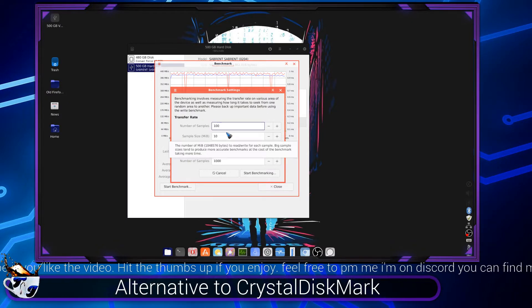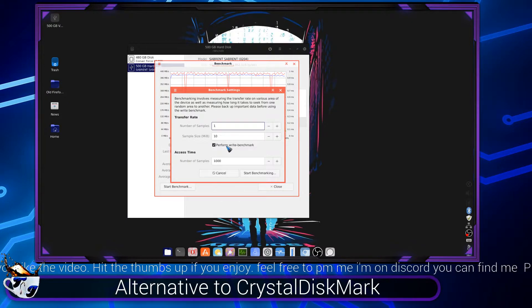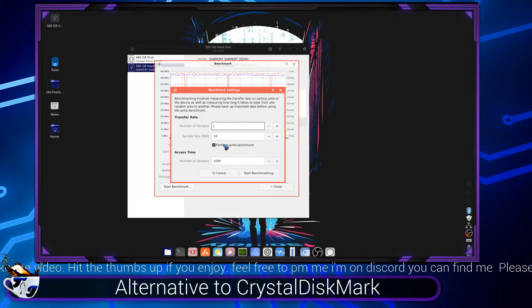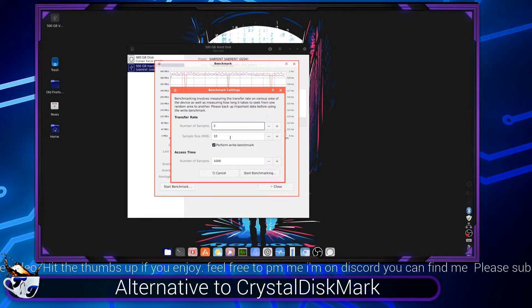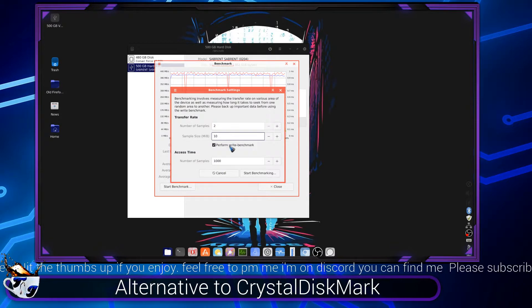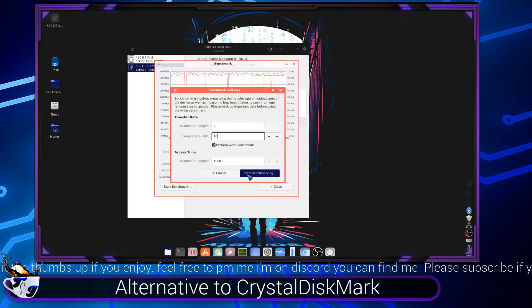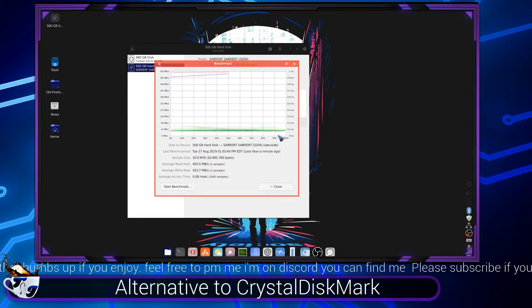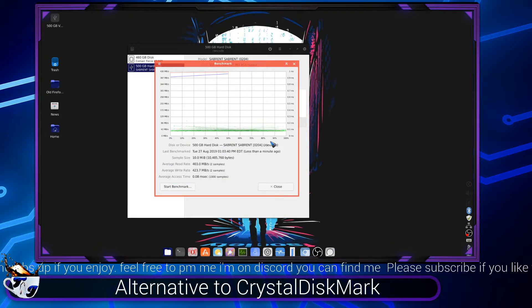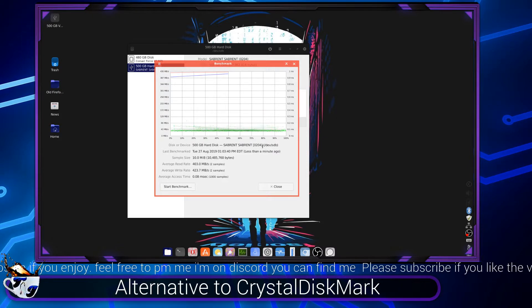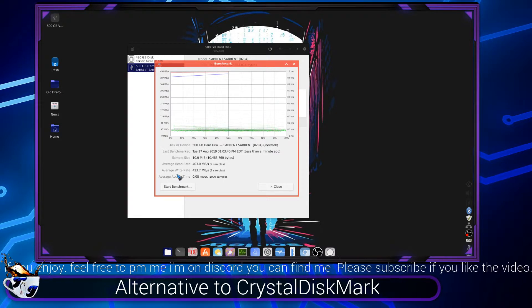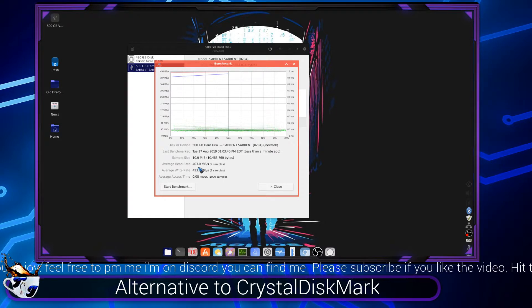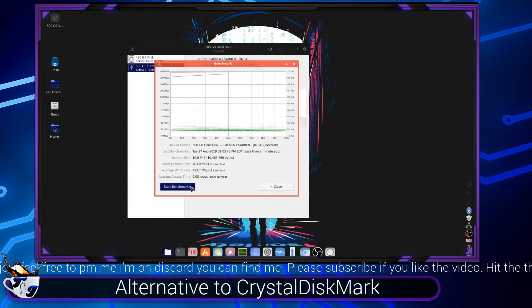So let's put it on, let's put it to two samples. Okay, so that didn't really do much. It stopped.